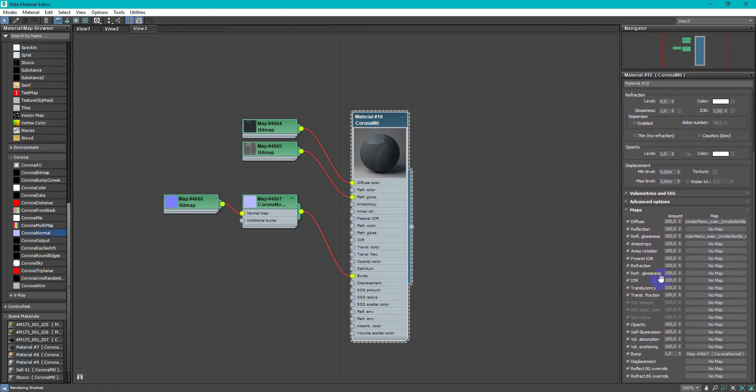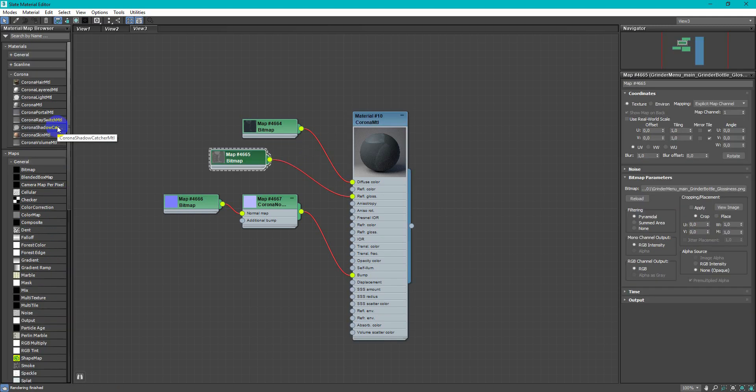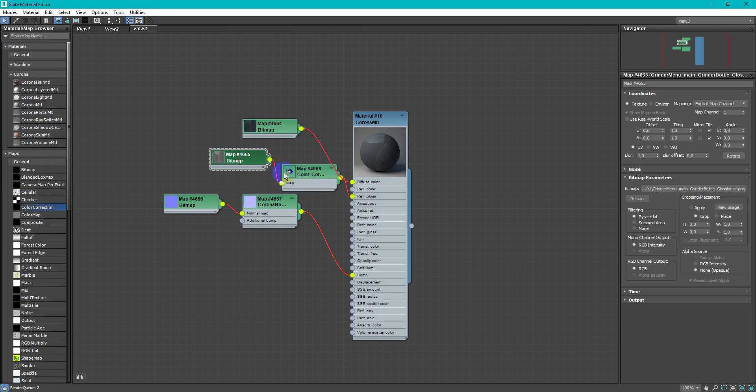If you wish, you can increase bump, also you can adjust reflections by adding color correction node to glossy.